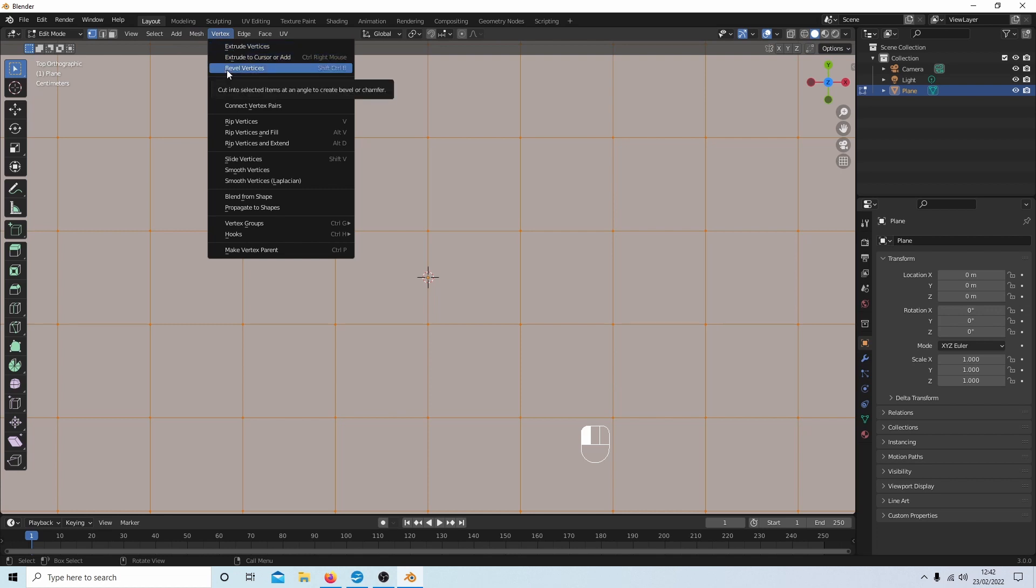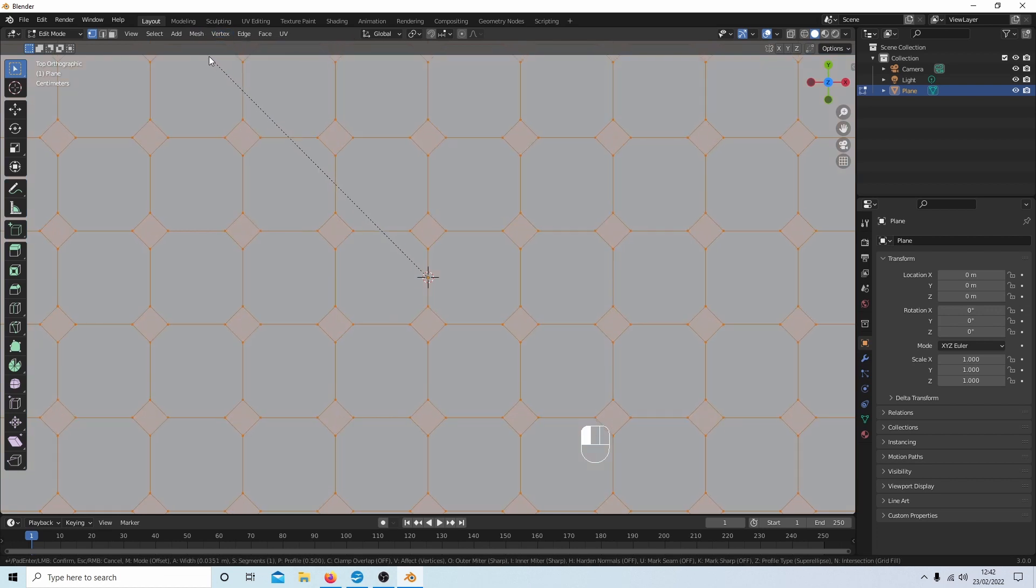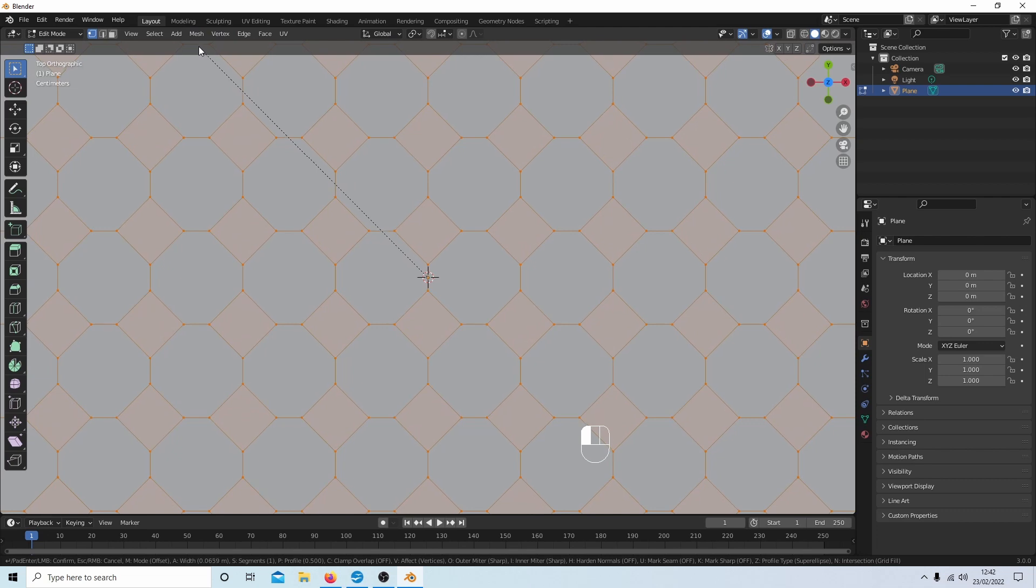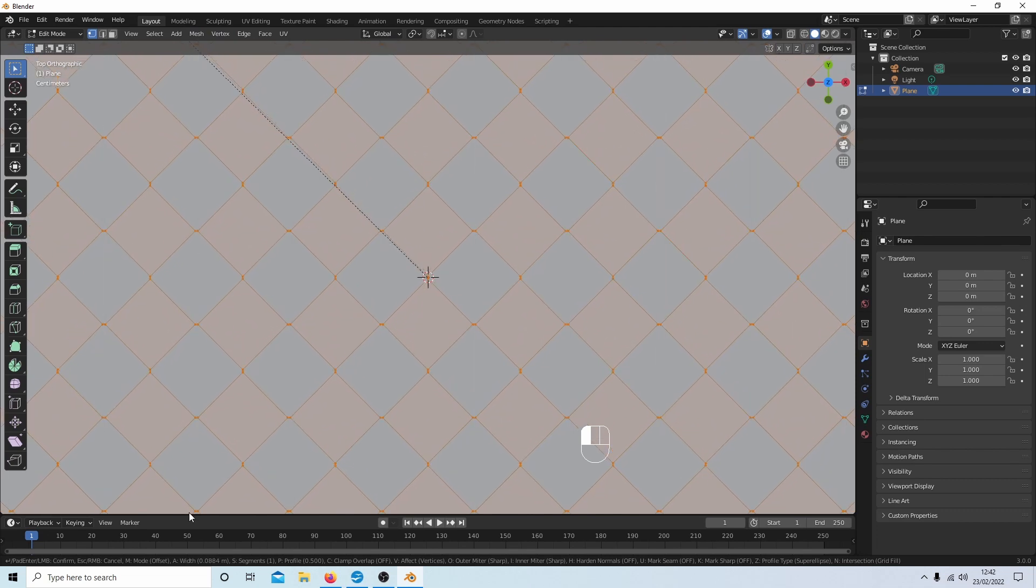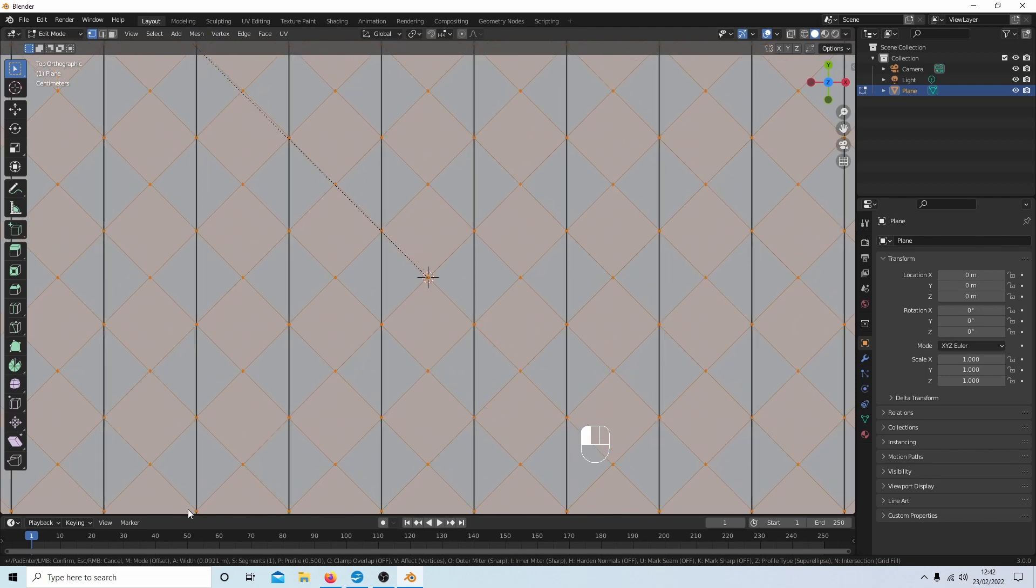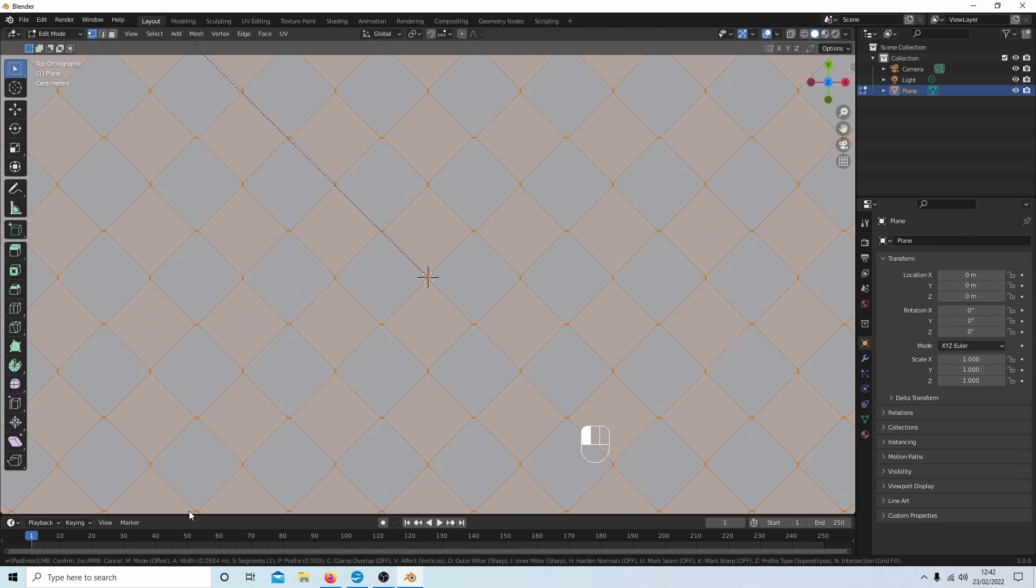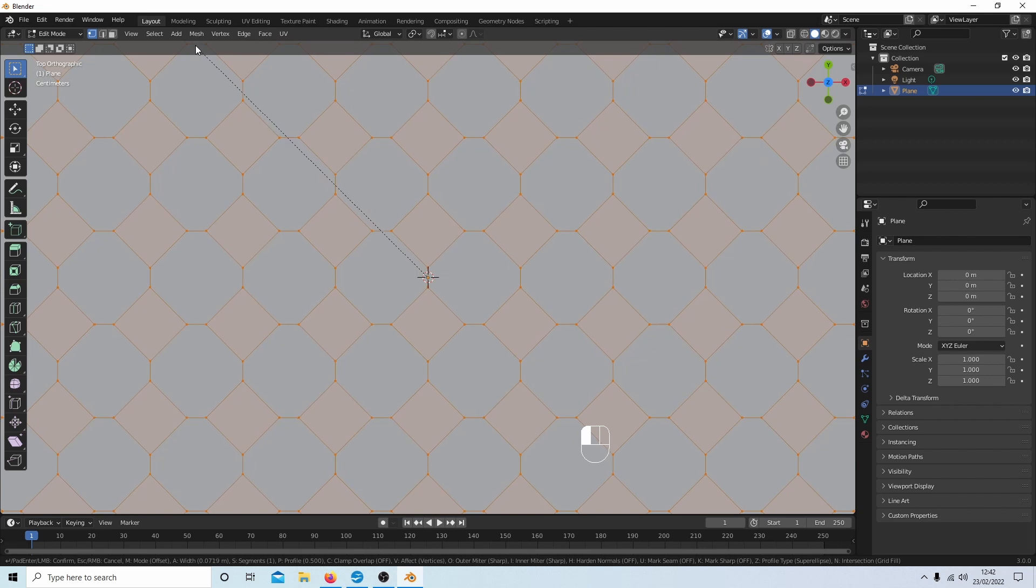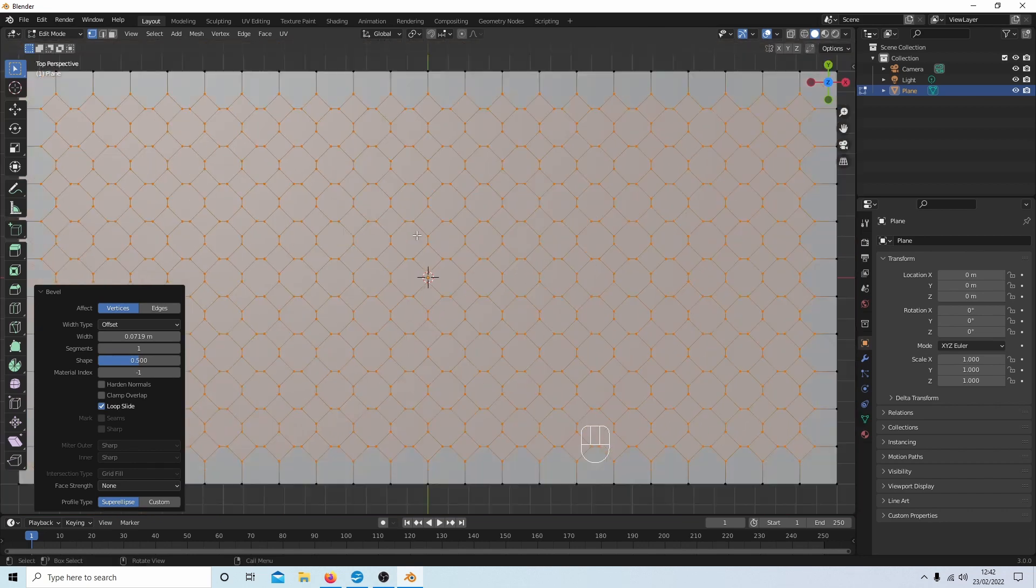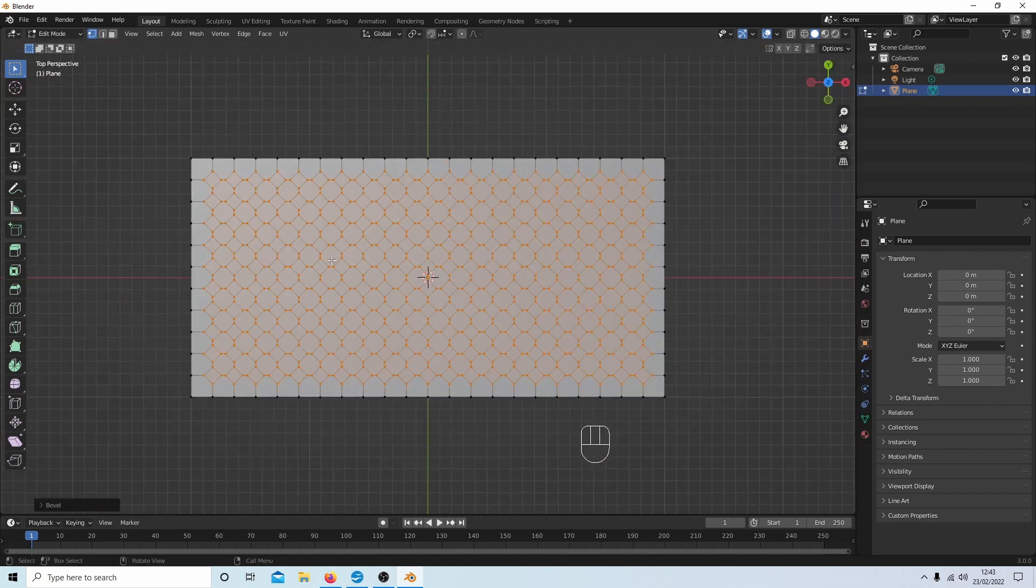I'm going to come up to Vertex and select Bevel Vertices. Now move your mouse away and this will happen. What you don't want is to go past or have the vertices so close that you don't have any structure, so just make sure you've got a bit of structure on these lines here. I'm going to roll my middle mouse to zoom out and I'll just close this down.